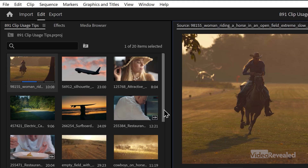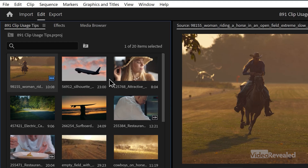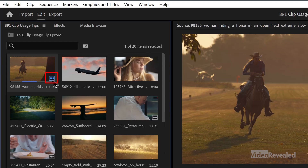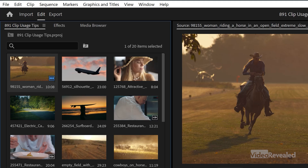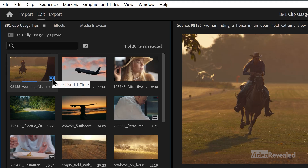Watch what happens if I move the scroll bar. There we go — it deselects the clip and that little blue indicator is showing that the clip is used. If I mouse over, it tells me it's used one time. It doesn't tell me where.